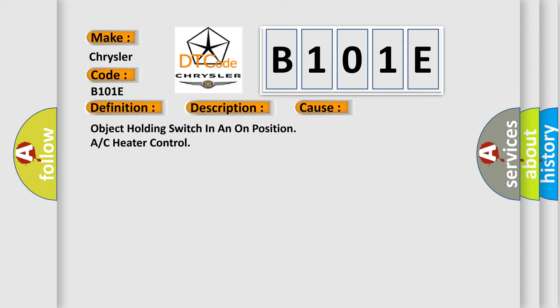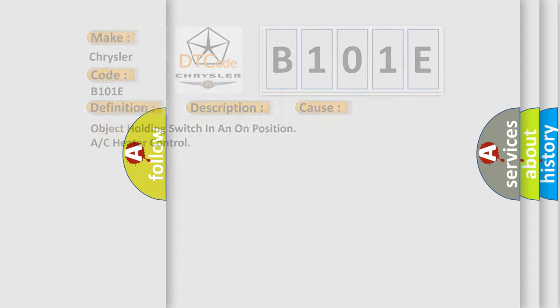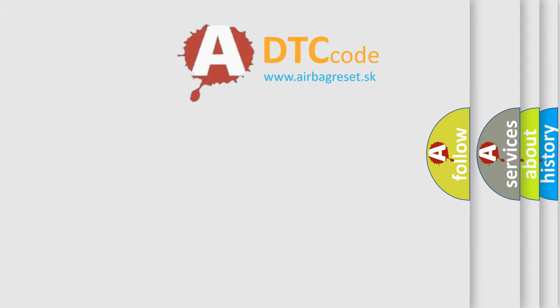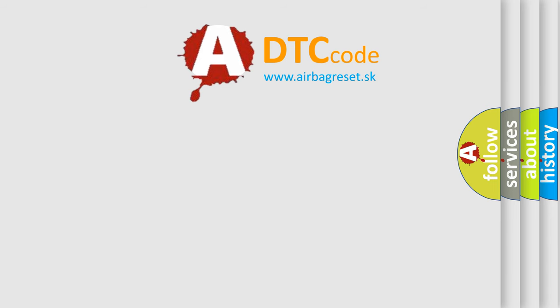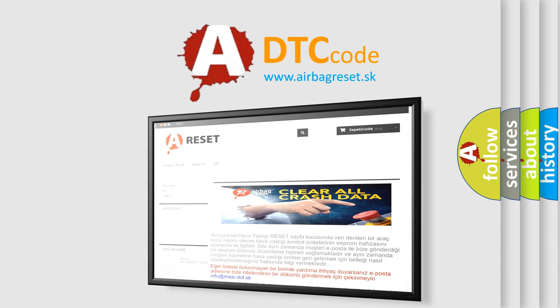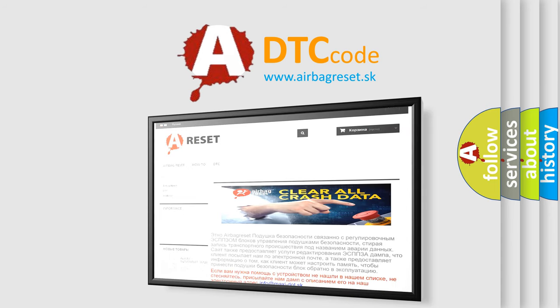The airbag reset website aims to provide information in 52 languages. Thank you for your attention and stay tuned for the next video.